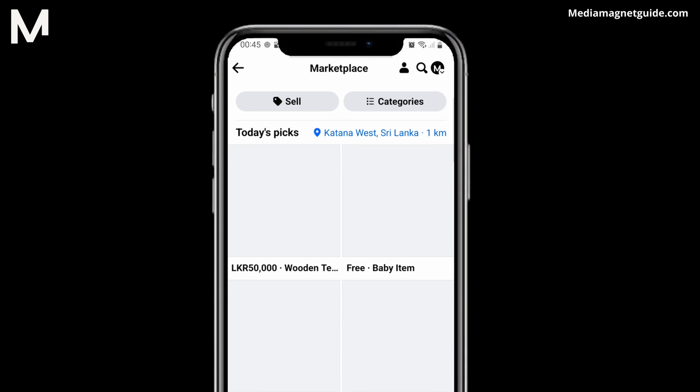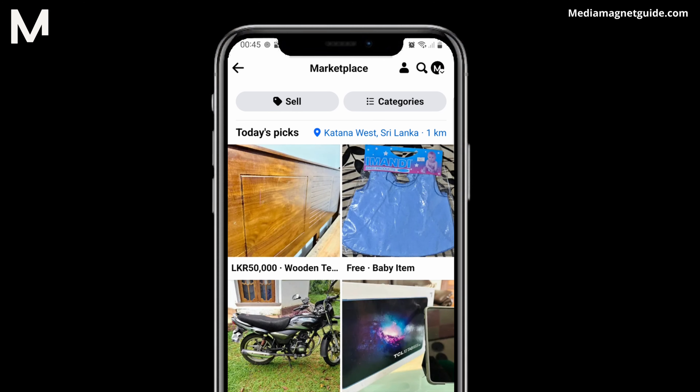Now you'll see your current location displayed, typically with a city name and a map icon. To change this location, tap on it.